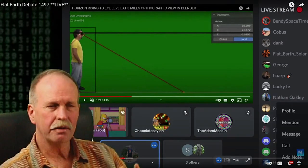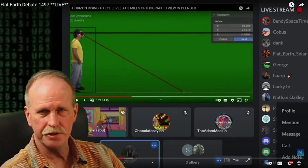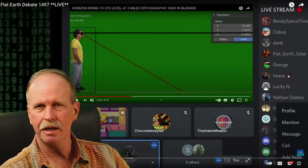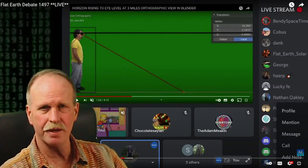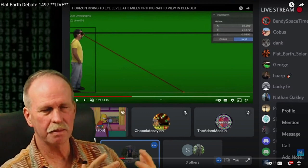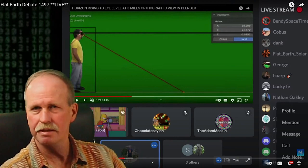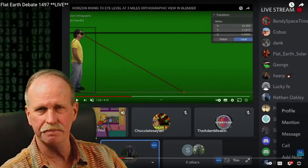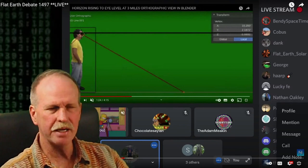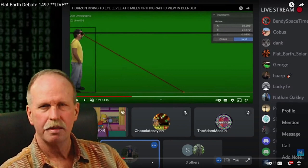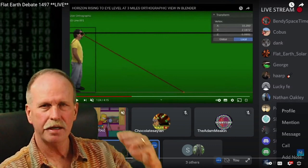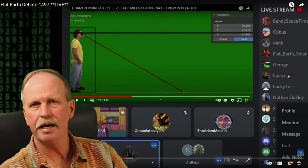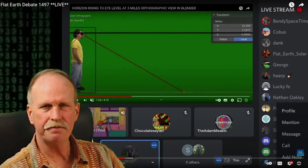Now, here we have the second critical admission from the flat earthers, and that is that their original argument that the horizon appears to rise to eye level has been demolished by the use of the sextant, specifically the dip correction in a sextant. Now, this always amazed me that they were making this claim because when you look at the horizon, you're above the surface of the earth. It is obviously below your eye level. You have to look down to it.